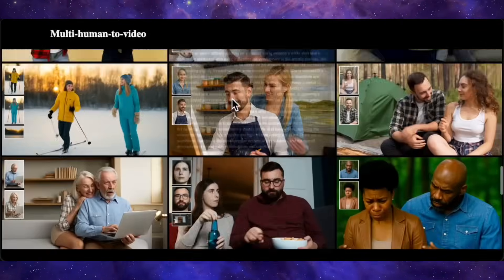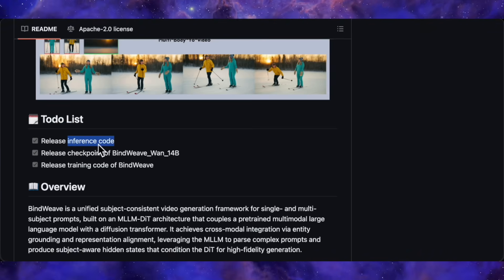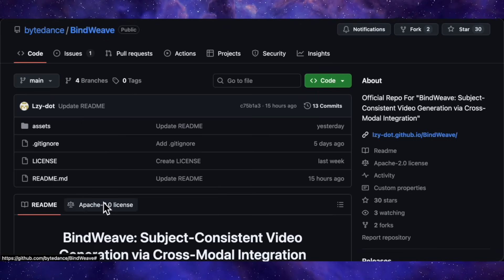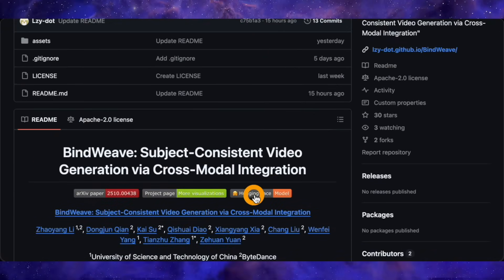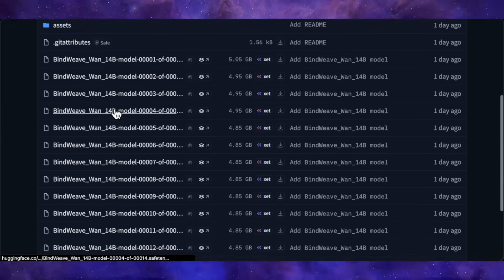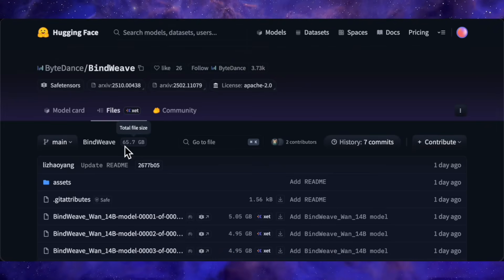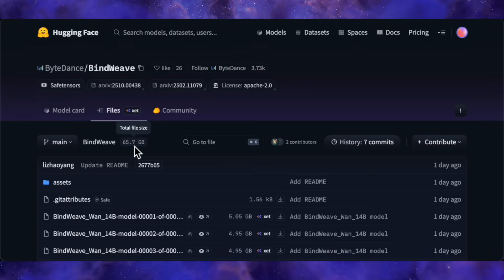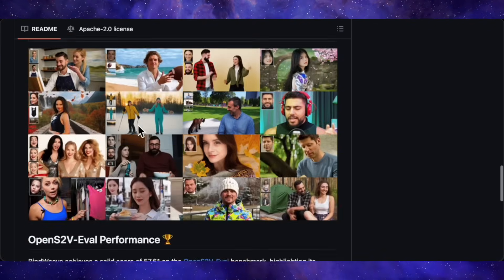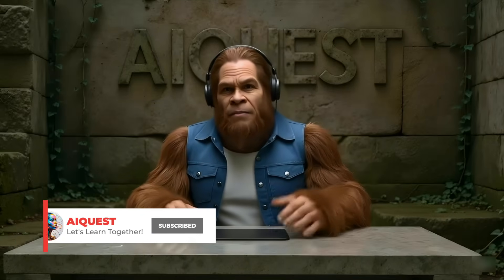And now for the best part: this isn't just a paper. The team has released the code, the 14 billion parameter model checkpoints, and even the training code on GitHub and HuggingFace. It has an Apache 2.0 license, so the community is going to go wild with this. A heads up — the full download for all the files is about 65GB. They don't officially state the VRAM requirements, but for a 14B model, I'm guessing you'll need at least a 24GB card like an RTX 4090 to run this locally. But I'm sure we'll see quantized and distilled versions popping up very soon. All the links to the paper, the code, and everything else are down in the description. Check them out, tell me what you think in the comments, and I'll see you in the next one.